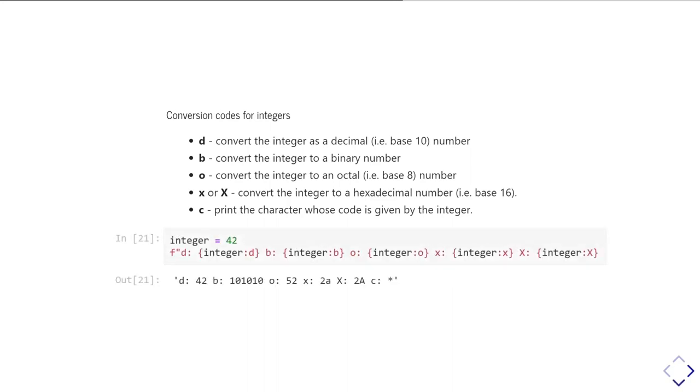And again, we can do a simple example here. We can create an integer variable and we can go and print it out in its various bases and also go and show that it corresponds to the asterisk symbol.